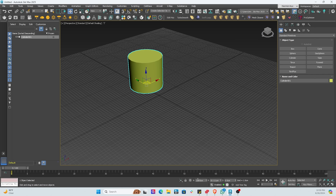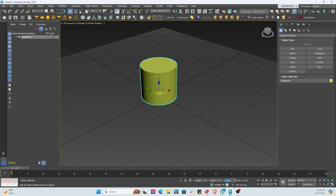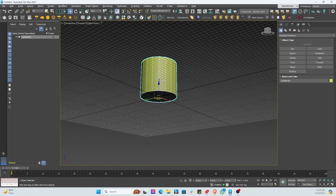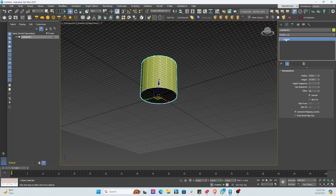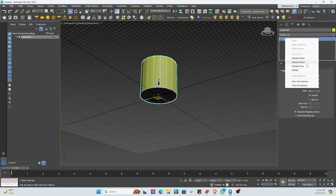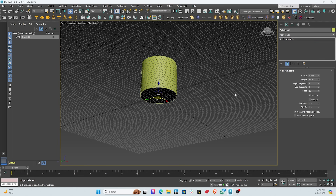Now we're going to move the cup so it's in the middle of our grid, adjusting it to zero, zero, and zero. Next we hit F4 so we can see all the edges, and then we convert it to an editable poly.